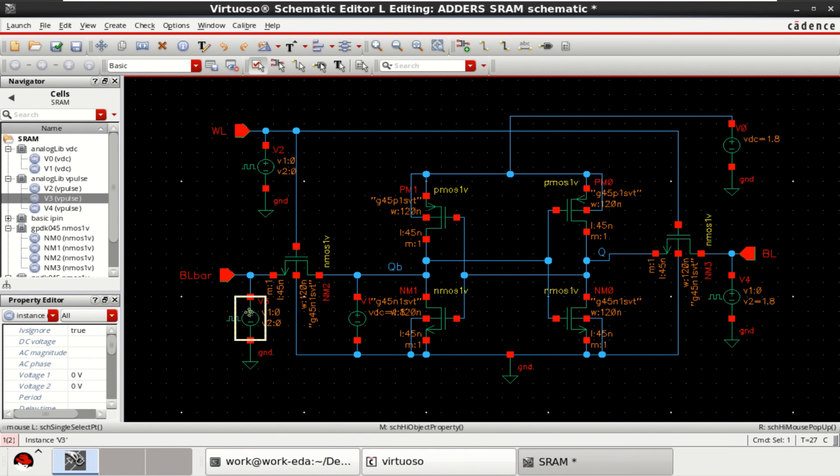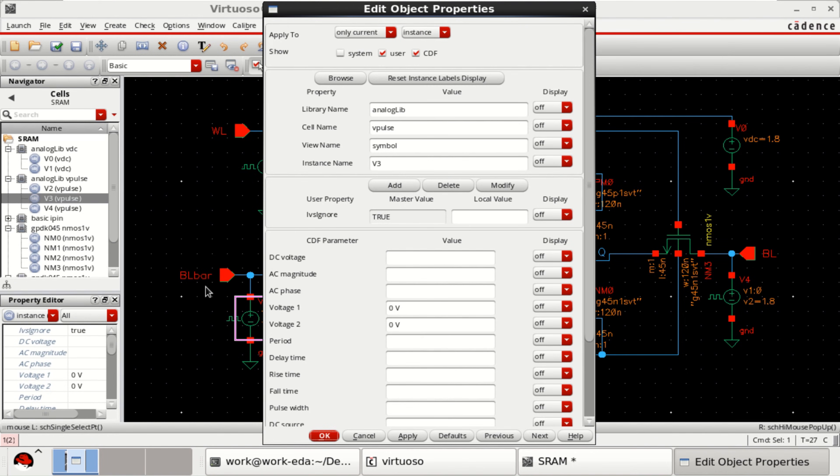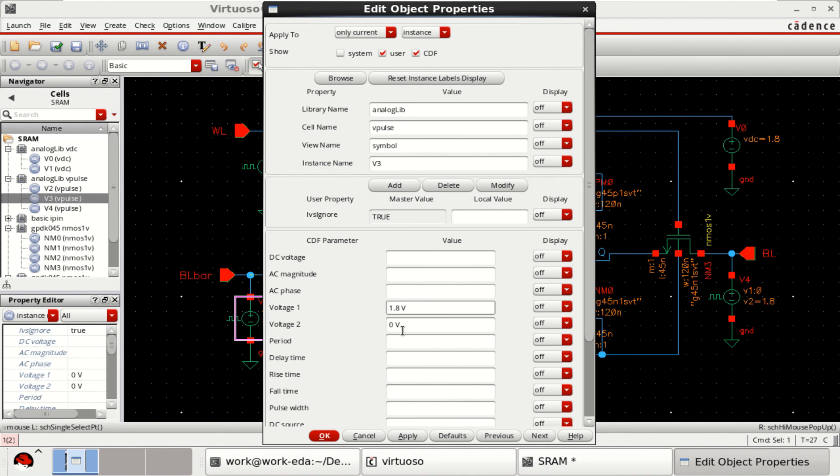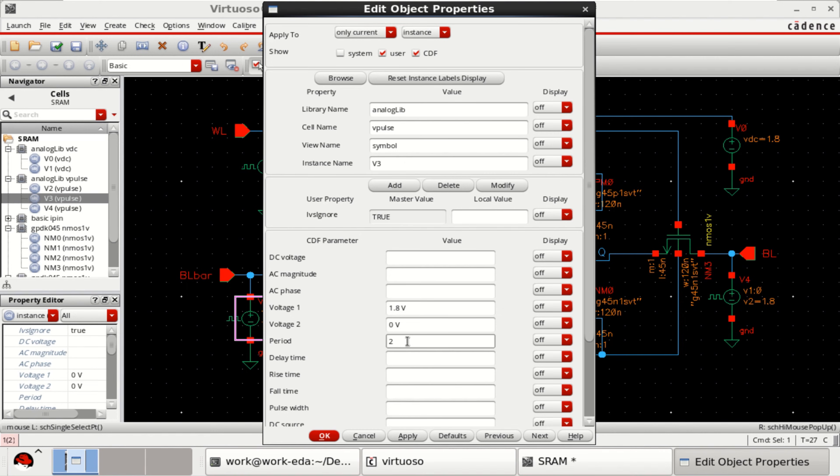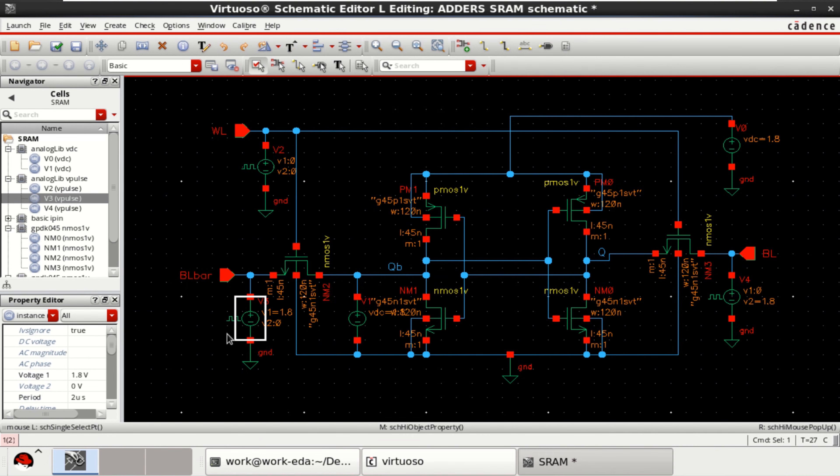This one. BL bar. Voltage 1 is 1.8. And voltage 2 is 0, which is quite opposite to BL. The period is again 2 microseconds or nanoseconds.